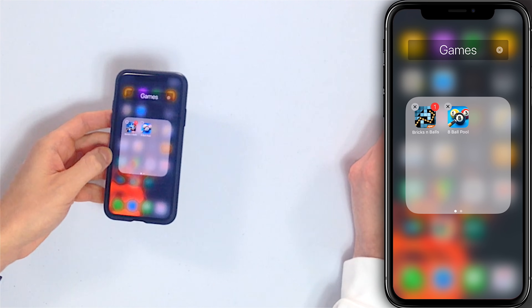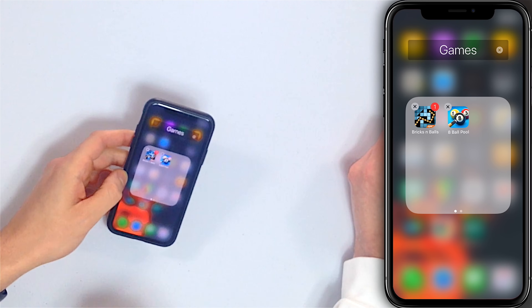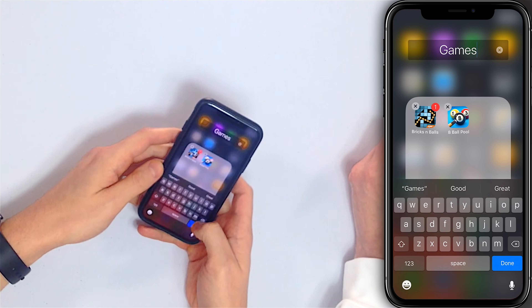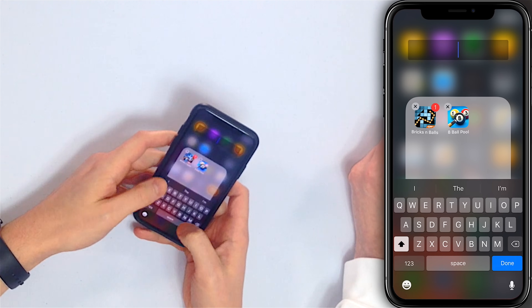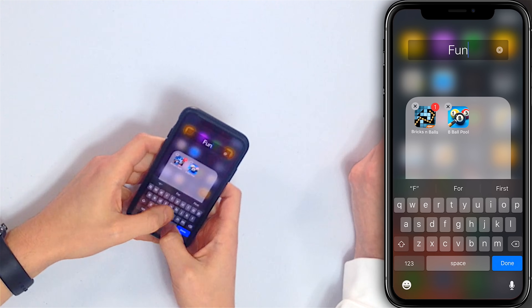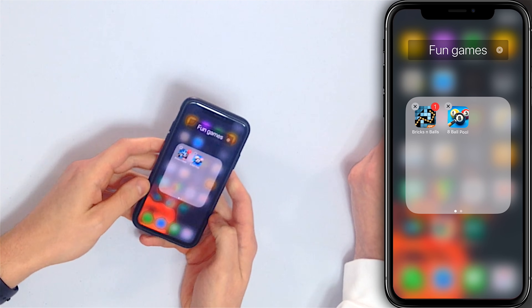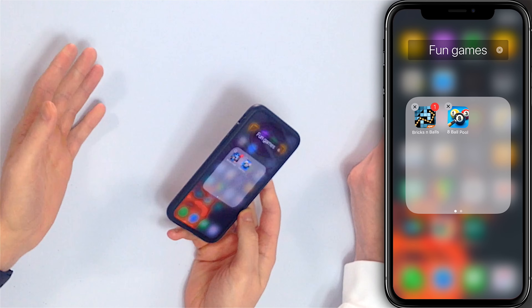That's not always going to happen. Sometimes you have to rename it — you can just tap on there, the keyboard shows up, and you can type something like 'Fun Games.' So what do I do now?